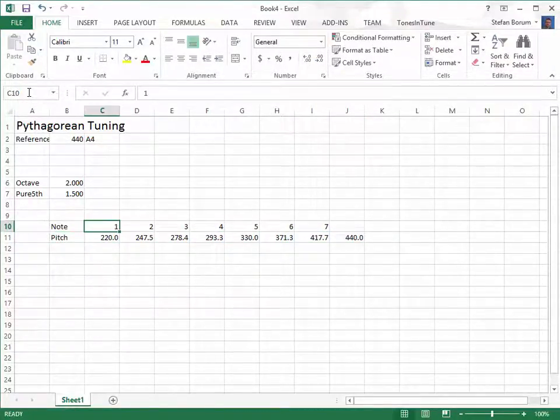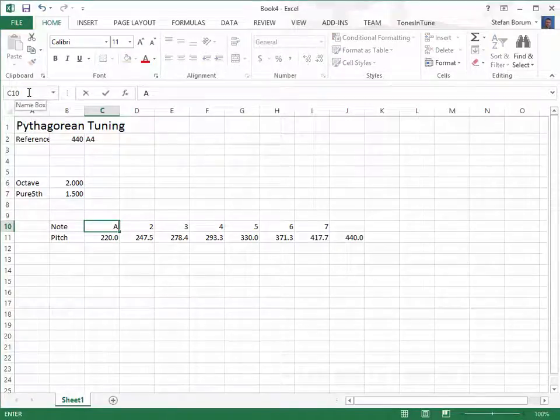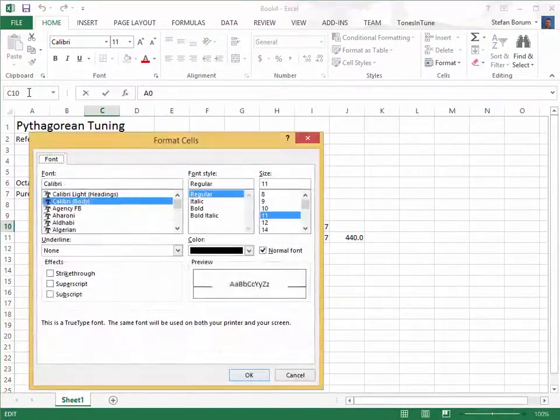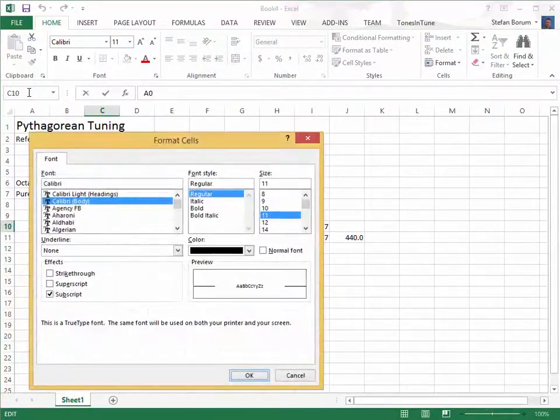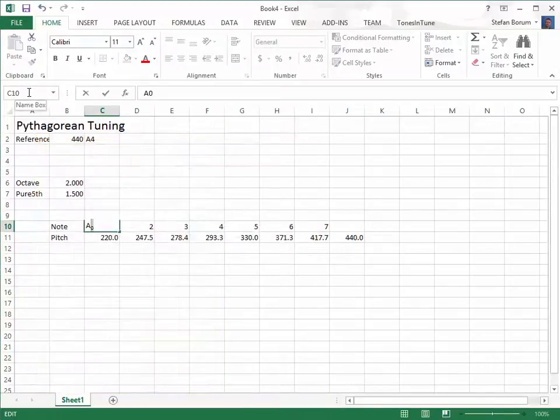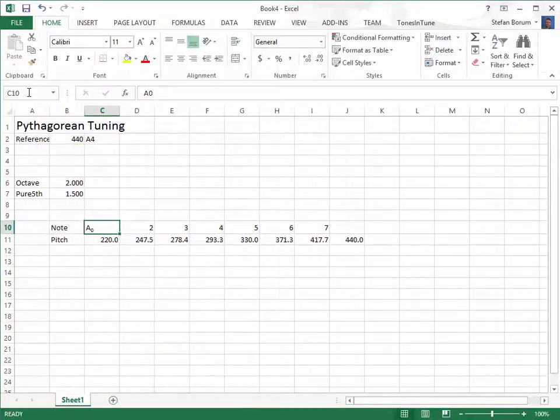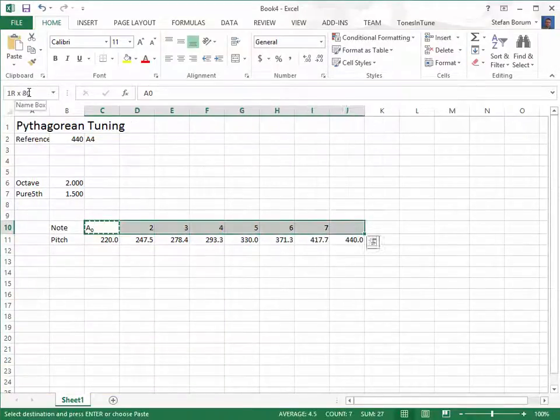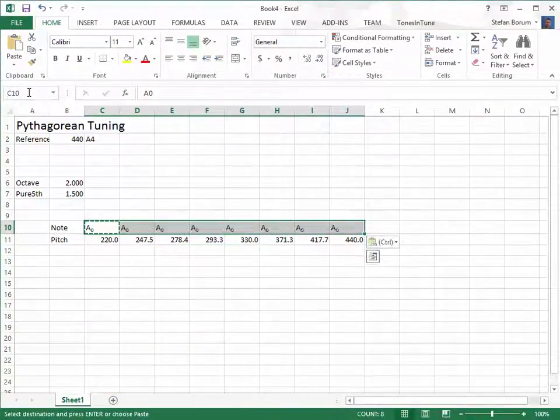According to common practice, we give the same subscript to notes that are related to each other through pure fifths. Therefore, all notes in a Pythagorean scale have the same subscript.